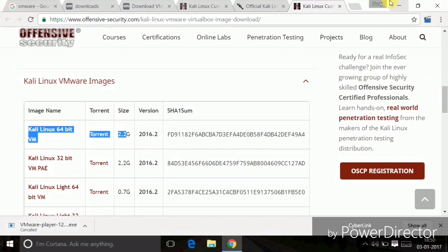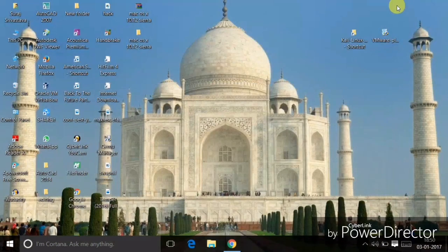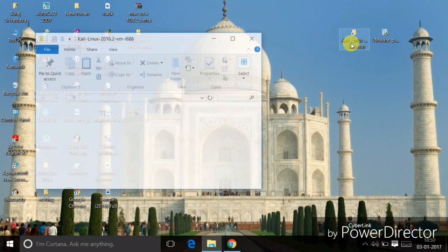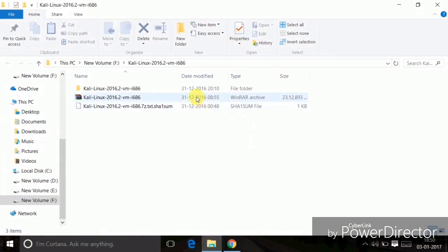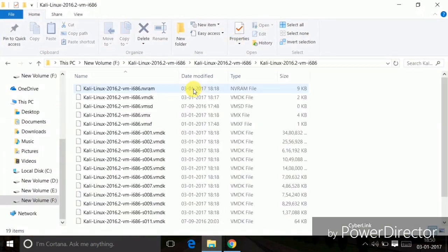I downloaded the 64-bit version — you can see it's 2.2 gigabytes. I already downloaded it and put it here. It will be in a RAR file, so you need to extract it, and when you complete the extraction it will look like this.